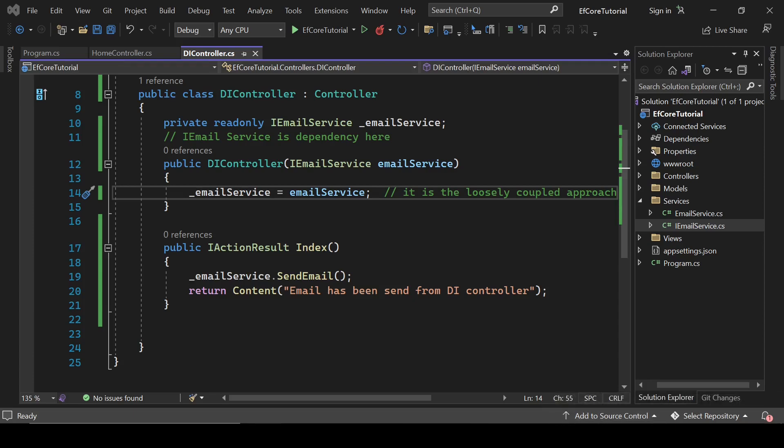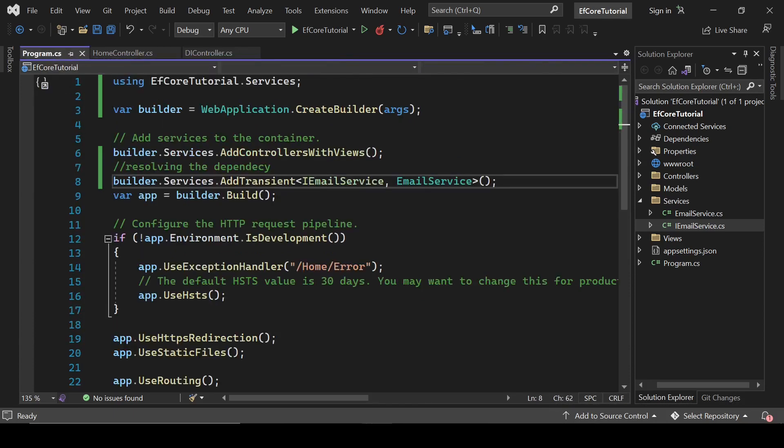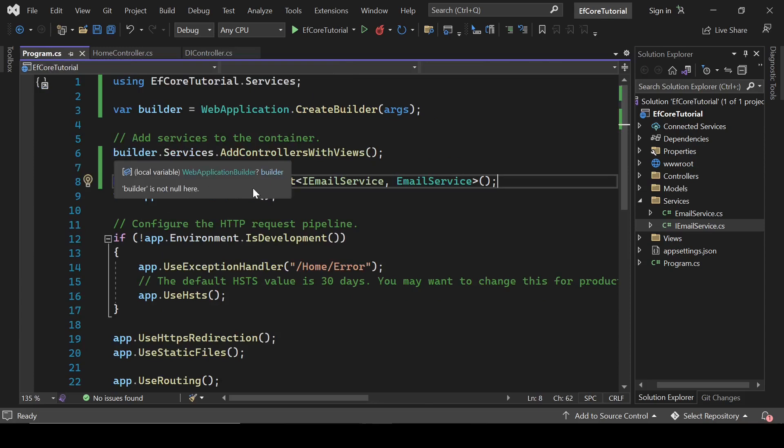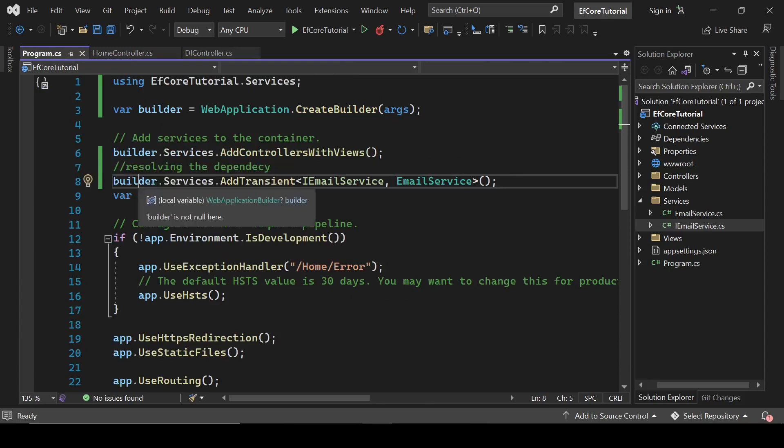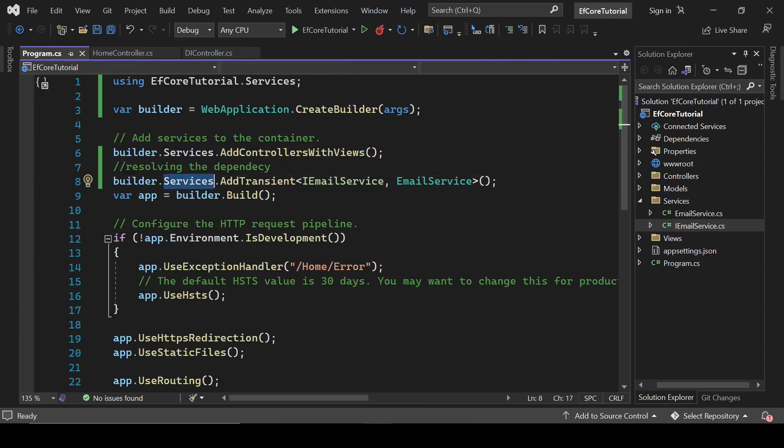We are resolving our dependencies inside the program.cs class. For this, we have to write a line here builder.services.at transient iEmail service, email service.